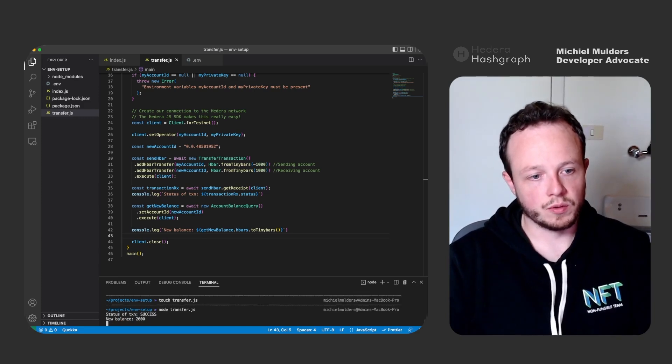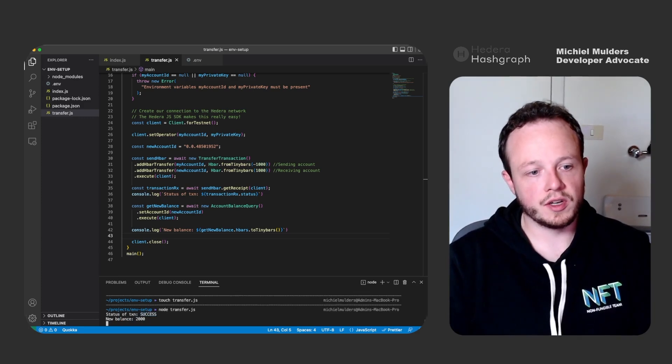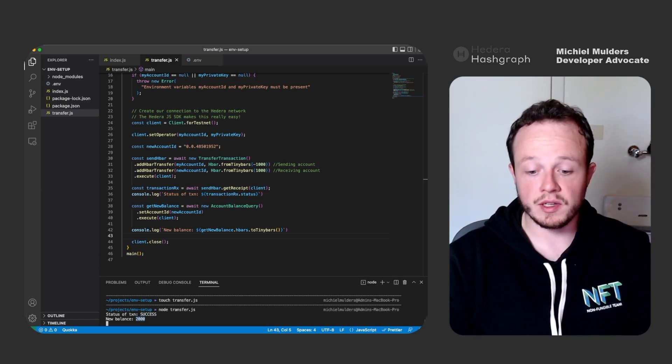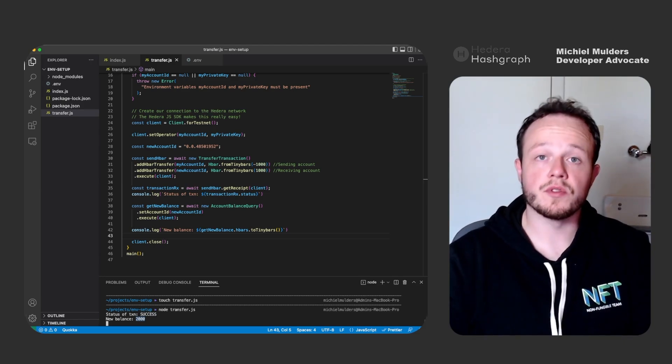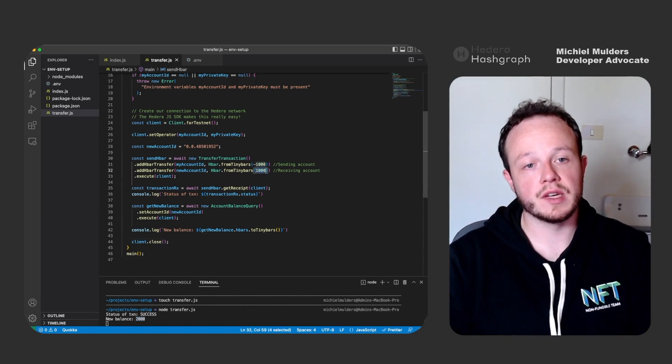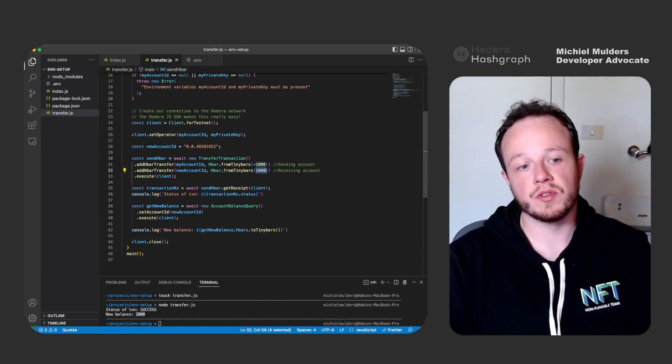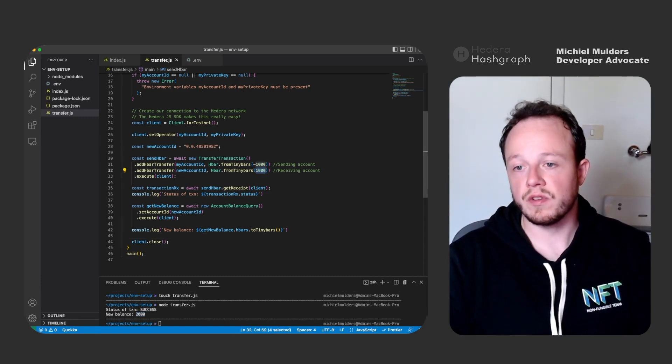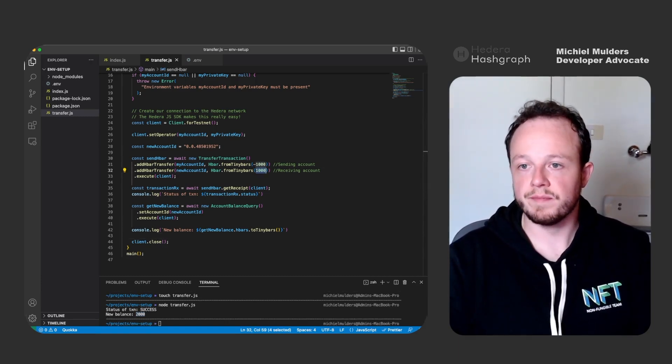Success and the new balance is thousand. So our initial balance for this account was thousand tiny bars. And now we have transferred an additional thousand tiny bars to this account.